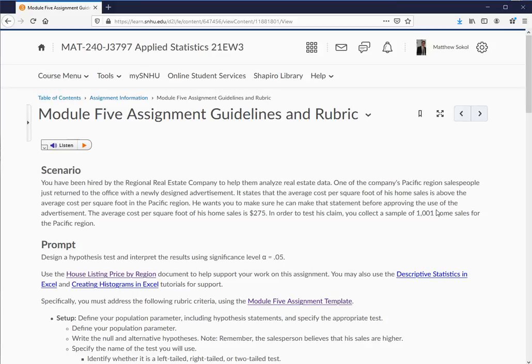Basically, this salesperson says there's an average cost per square foot in the Pacific region, but he's such a good salesperson that his average cost per square foot is higher than that. That's a claim — an unproven claim. What we want to do in hypothesis testing is test that claim. He wants you to make sure he can make that statement before approving the use of the advertisement. He knows that his average cost per square foot of his home sales is $275.